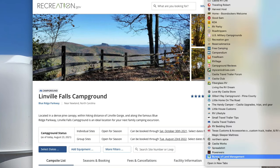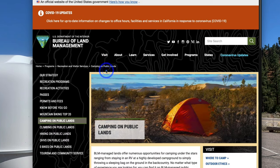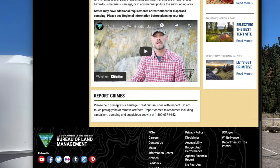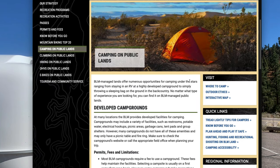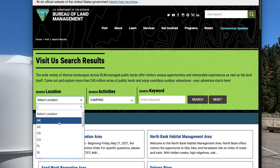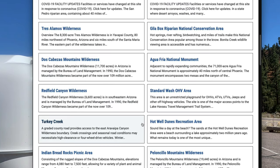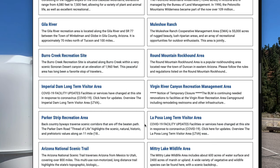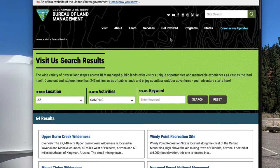Another one I use a lot is Bureau of Land Management at blm.gov. You come here to visit, go down to camping, and it gives you the states where camping is available on BLM land. If we do an Arizona search, it lists all the places in Arizona you can camp on Bureau of Land Management land. Most of them are free and you can stay up to 14 days, but they're all boondocking — you have to be totally self-contained.